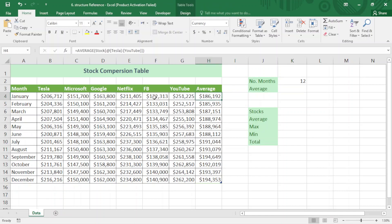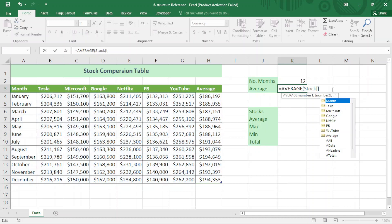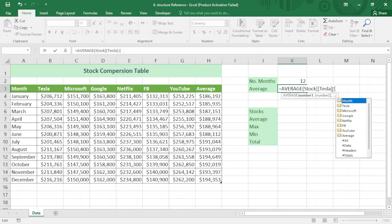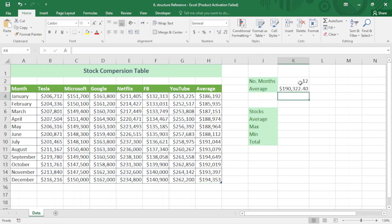Now I want to find the average of all columns. I type AVERAGE, then write the table name 'stock', followed by a square bracket, select Tesla, colon, YouTube, then close the brackets and press Enter. You can see I have found the overall average here.